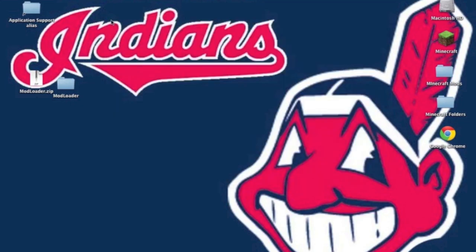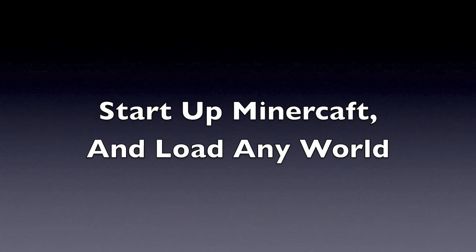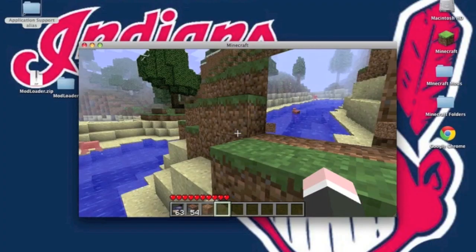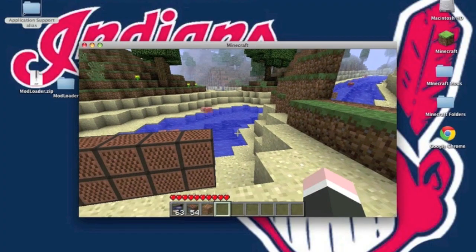Now start up Minecraft. Once you're in Minecraft, you can see that it's working.